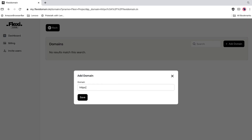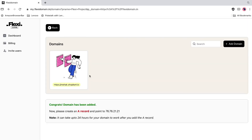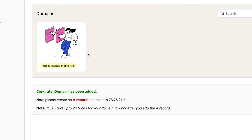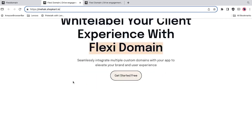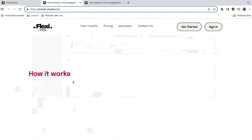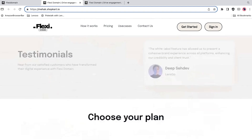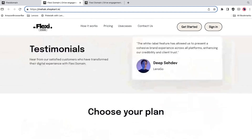Now let's connect some client domains to your main hub. With this setup, each domain will pull content from the central site. Whether you're using GoDaddy, Namecheap, or Cloudflare, you can point them to your main project domain with an A record.